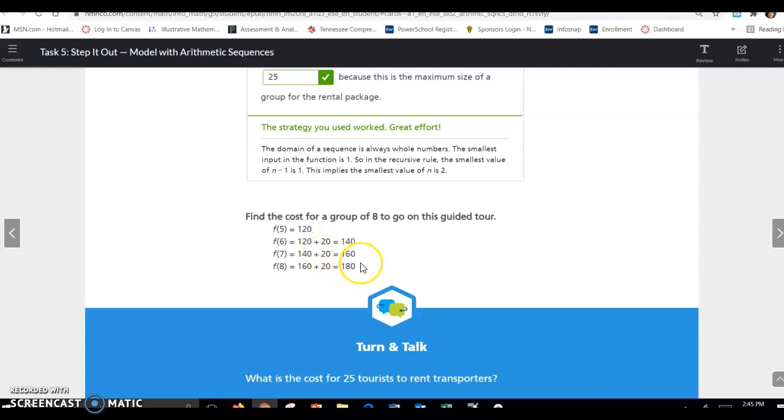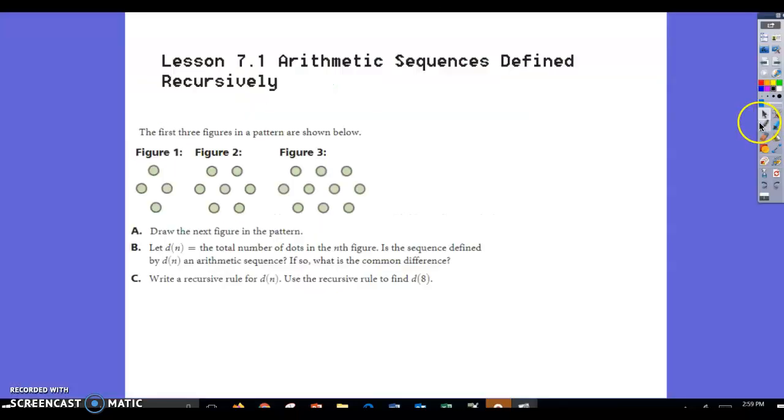To find the cost for a group of 8: if f(5) = 120, add 20 to find f(6), add 20 more for f(7), add 20 more for f(8). So it would cost $180 for 8 rentals. If you have any questions, please let me know.